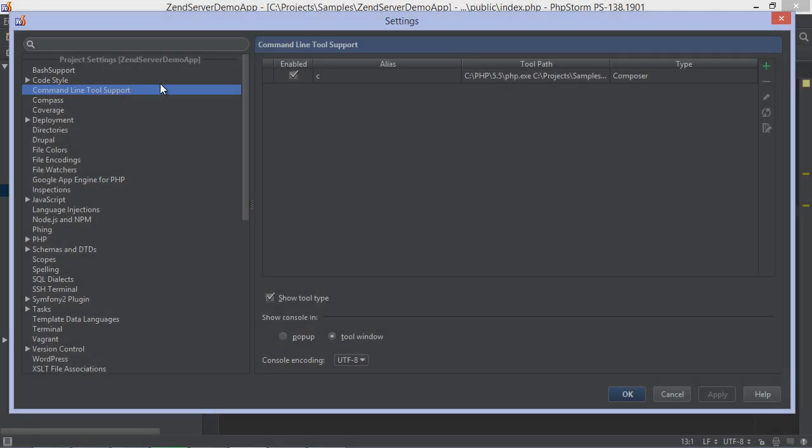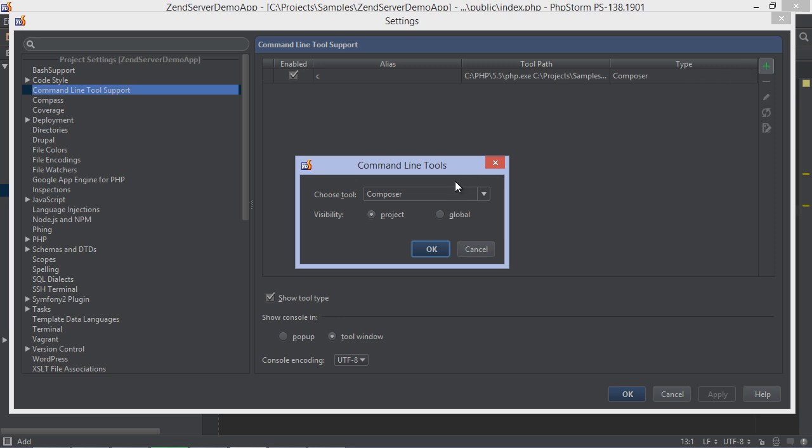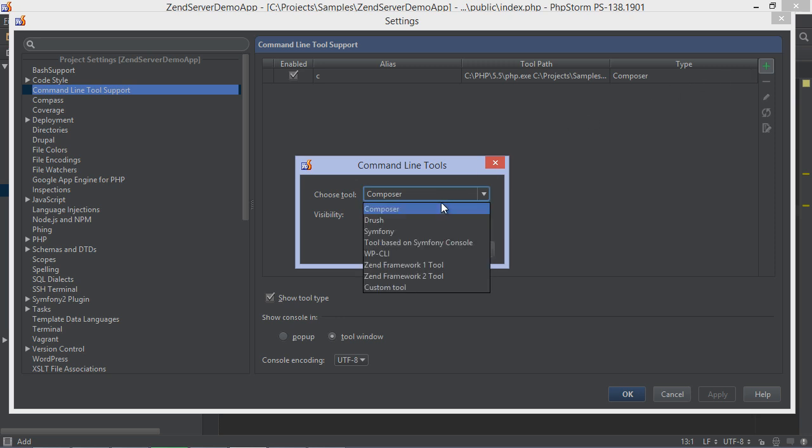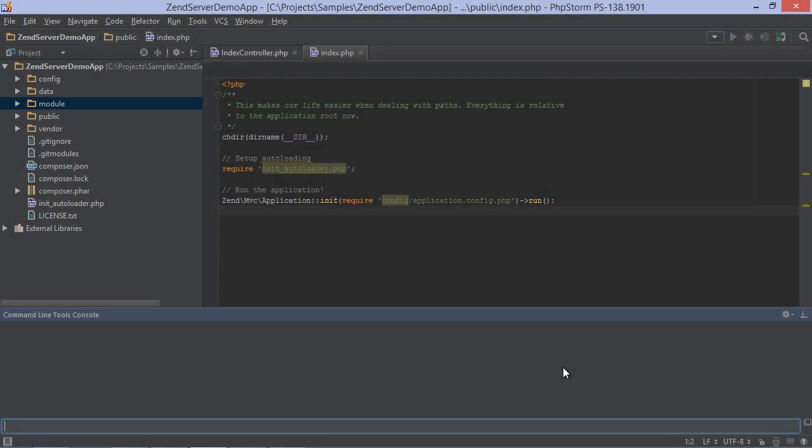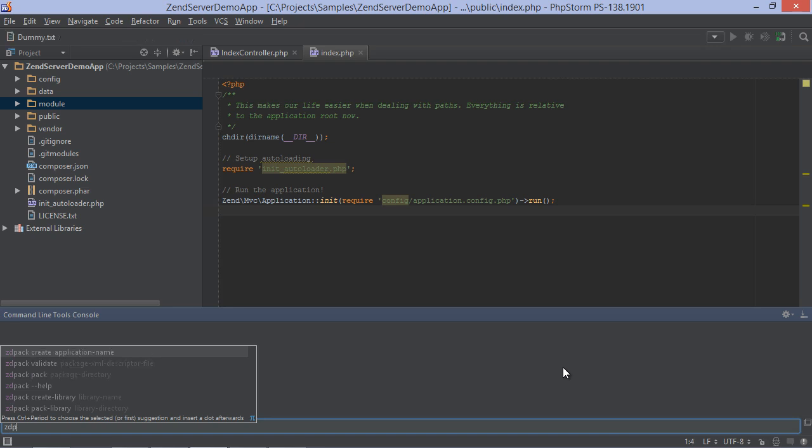Now let's prepare a deployment. Zend Server comes with a command line tool for creating deployment packages. We can enable it through the PhpStorm settings and then use it from the built-in command line tool console, where we will get completion on the various commands that are available.